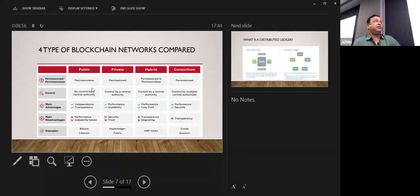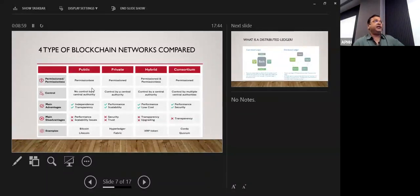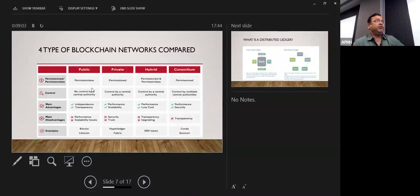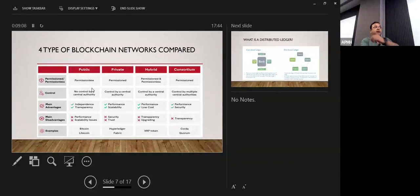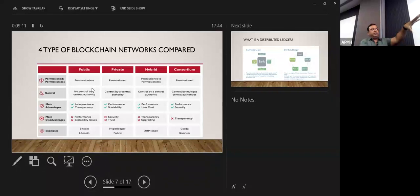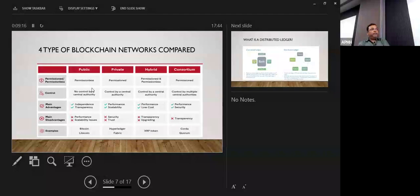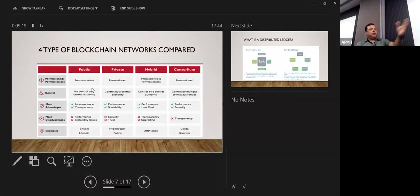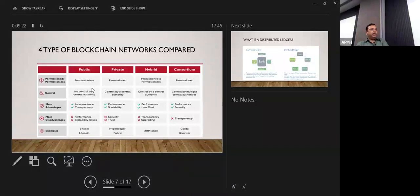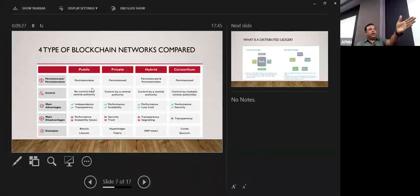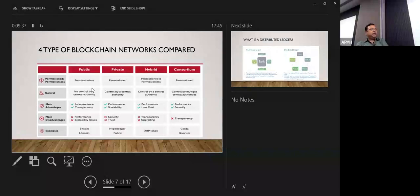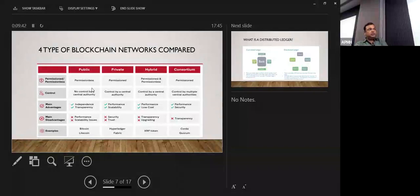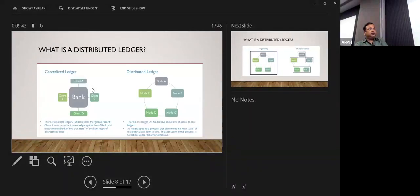So these are the four types of blockchain networks we have discussed just now. So main advantages were independence, transparency, performance, scalability, low cost, and security. These are the kind of benefits and control, what control each blockchain we have. If you see Bitcoin is a public coin, like Lightcoin. Hyperledger and Fabric is a private coin. The XRP token is a hybrid coin. Maybe they sometimes use a public network and then sometimes they use private also. These are the main advantages and disadvantages you can see on that example as well.